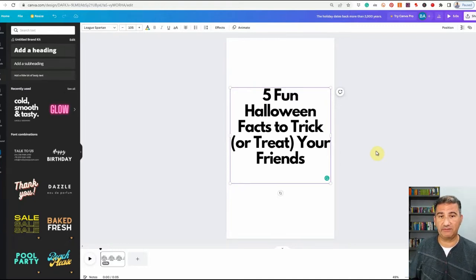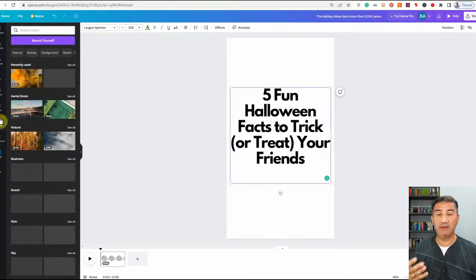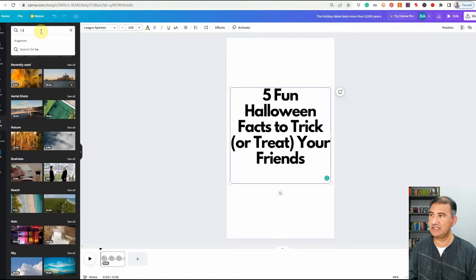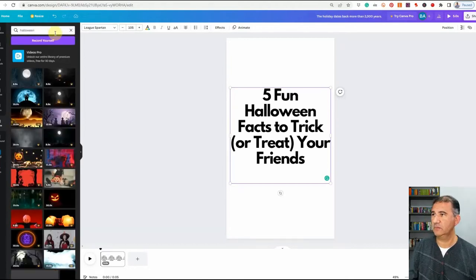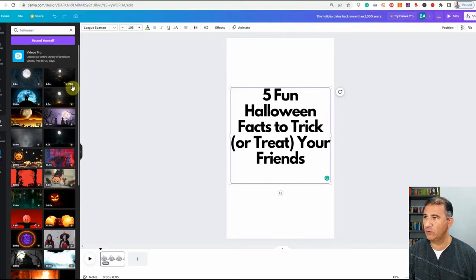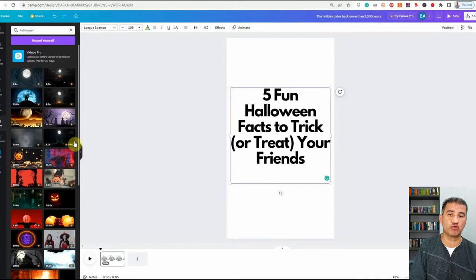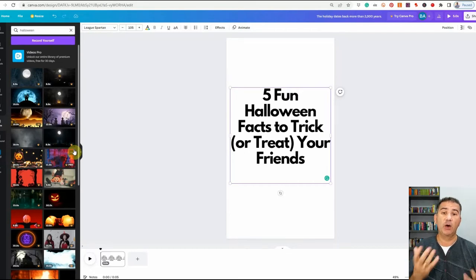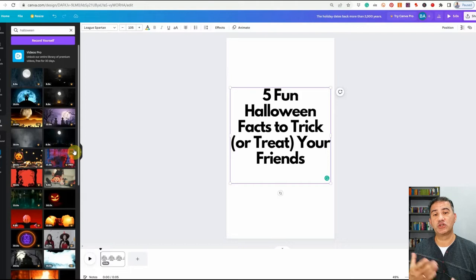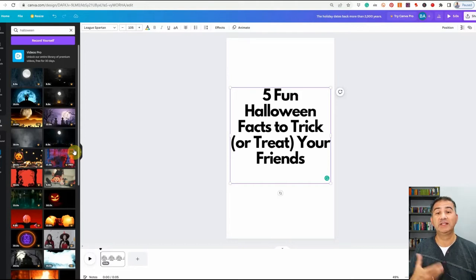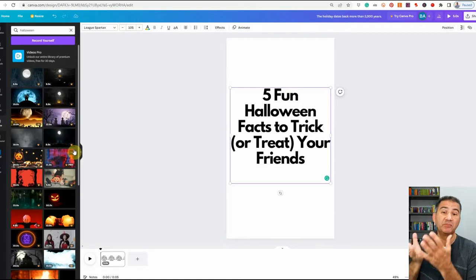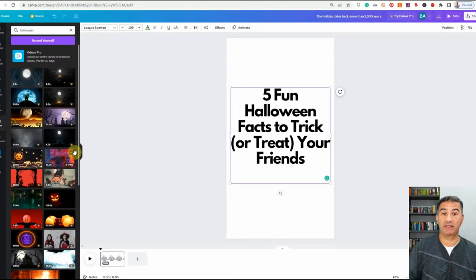If we come up with some kind of spooky video in the background, it just might be the catalyst to get people to stop scrolling and delve deeper into the content we're presenting. Now, if you have the Pro version of Canva you can search for videos directly within Canva. If you don't, you can use a website called Pexels.com or Pixabay.com. These are two websites I use frequently to source stock photography or stock video that is free for commercial and personal use.